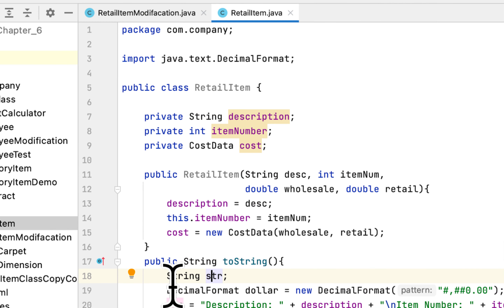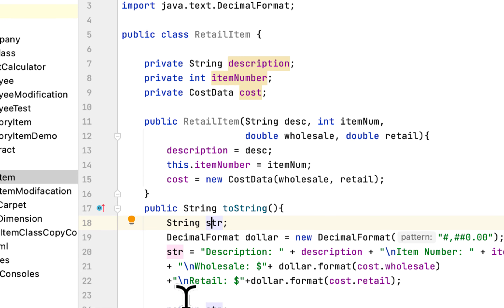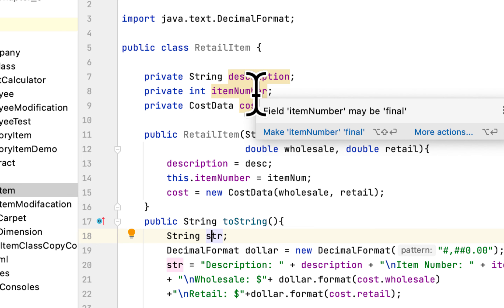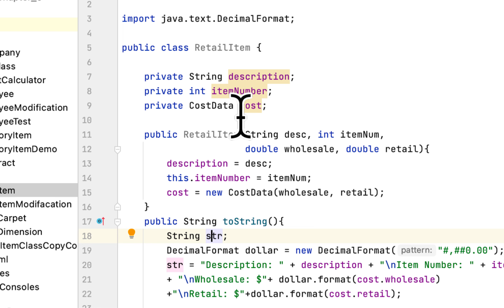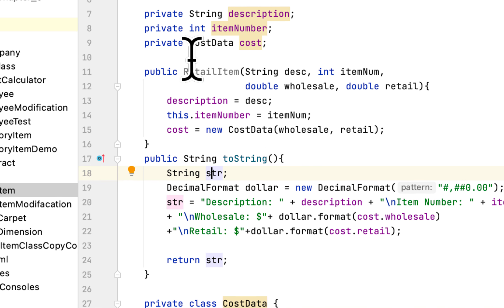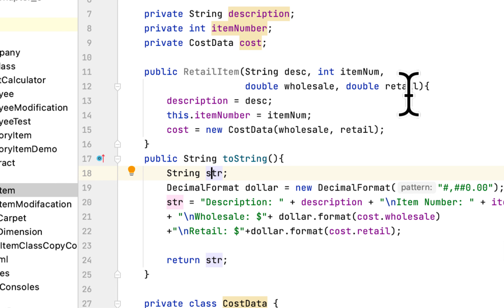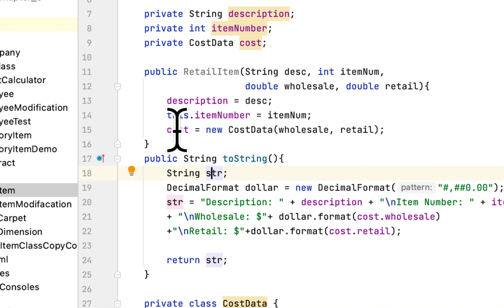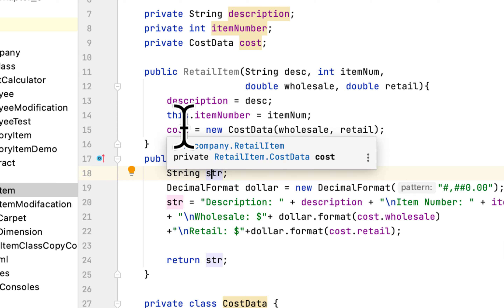The class that we have to modify is called RetailItem, and it has a couple of fields. The first field is description, which describes what kind of item it is, then item number, and the number of items in stock. The class also has an inner class called CostData as a field. The class has a constructor which takes description, item number, wholesale, and retail as arguments, and it sets the description, item number, and instantiates the CostData class with wholesale and retail.